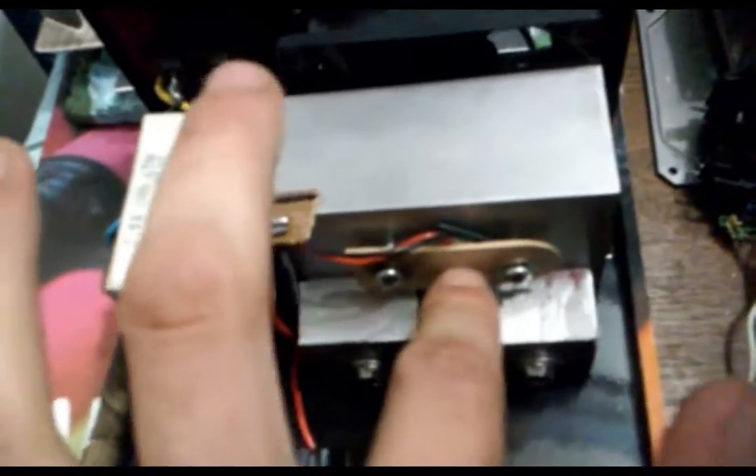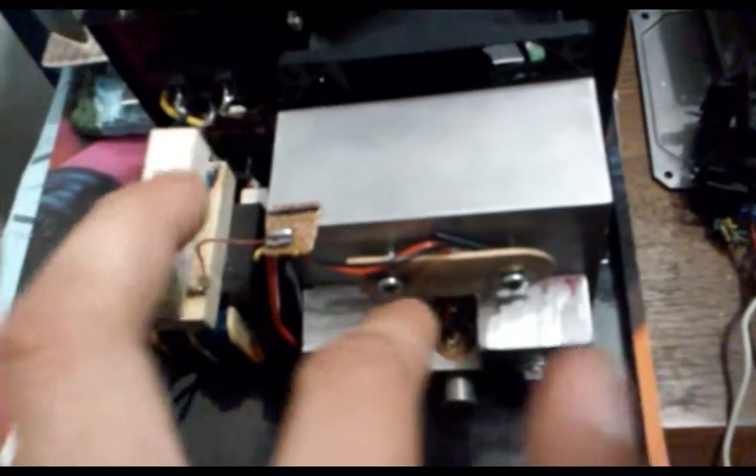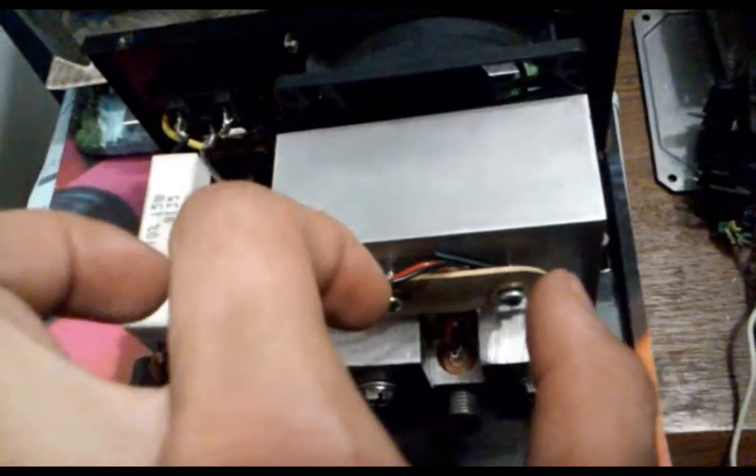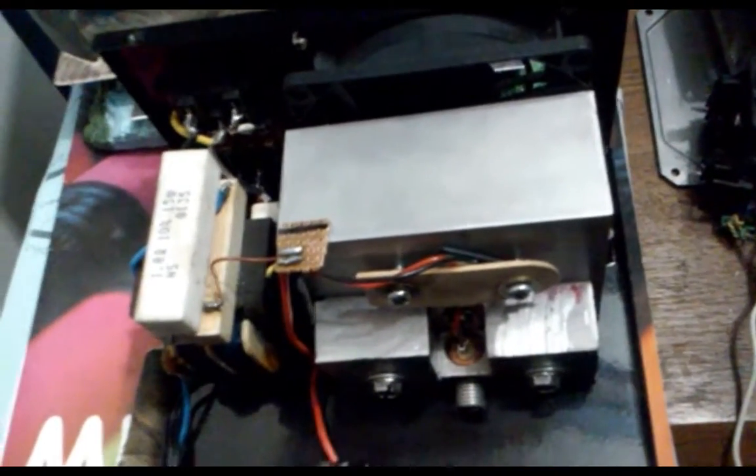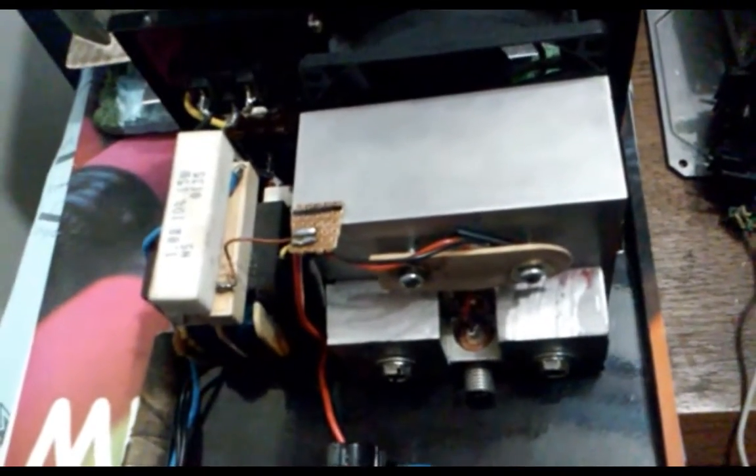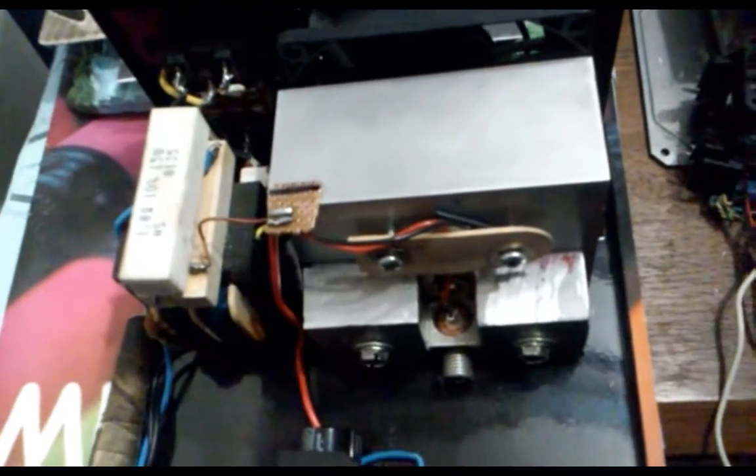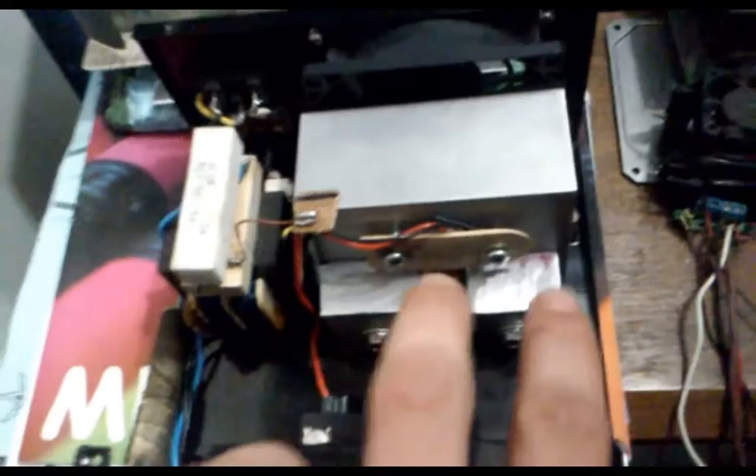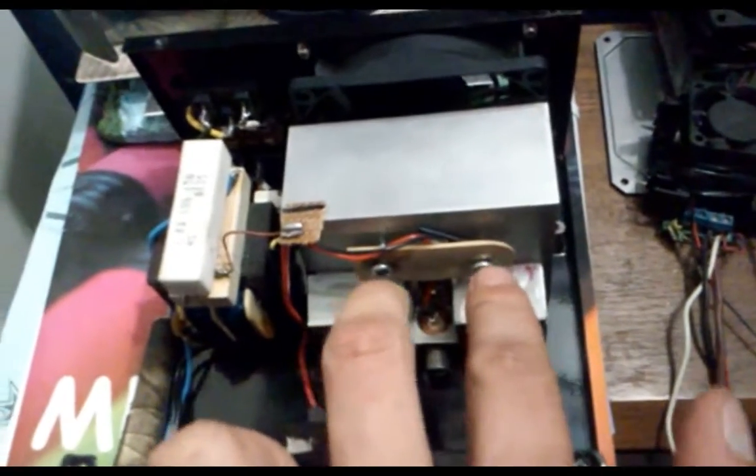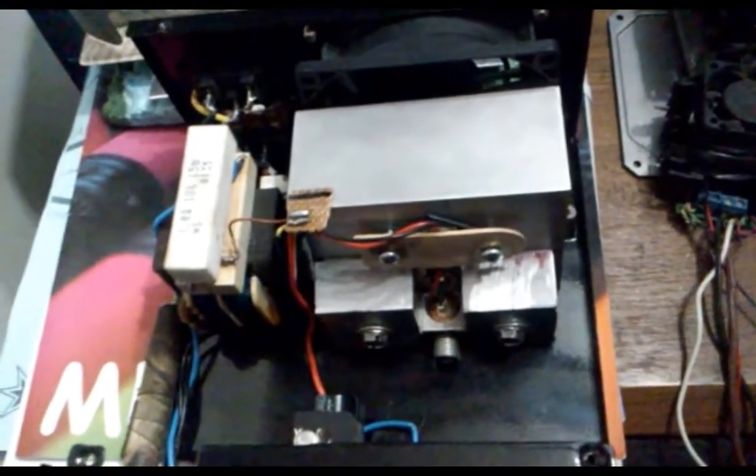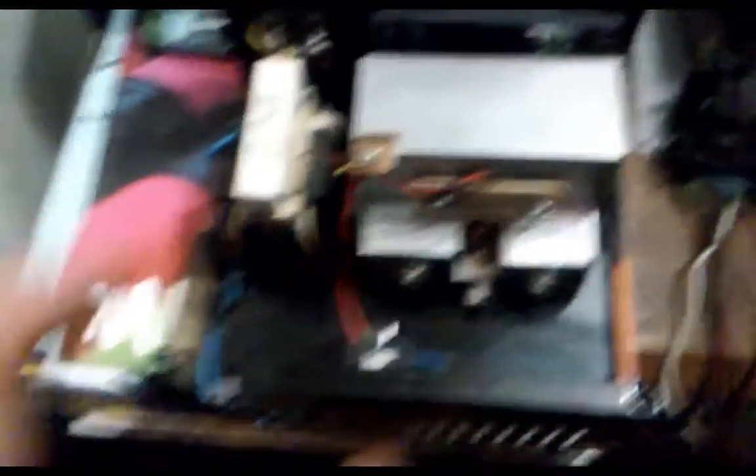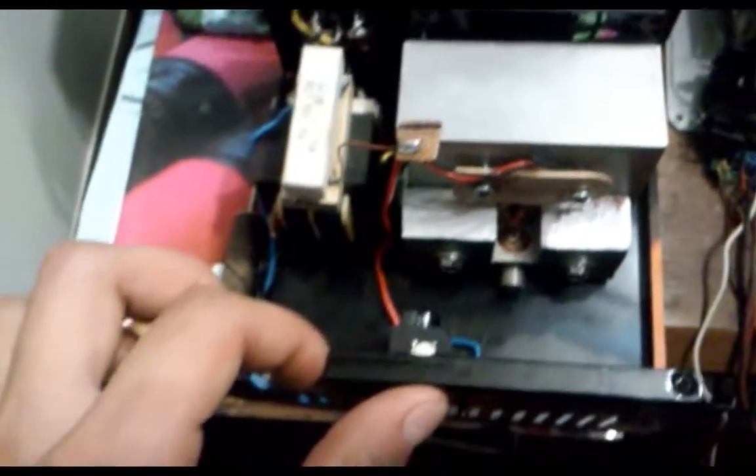So I used this popsicle stick because it applies an even pressure and it holds that pressure. I wanted to use a piece of plexiglass or something but I didn't have anything strong enough. So that's what we got and that's what works. So moving along here. Oh cool, there was my screwdriver.